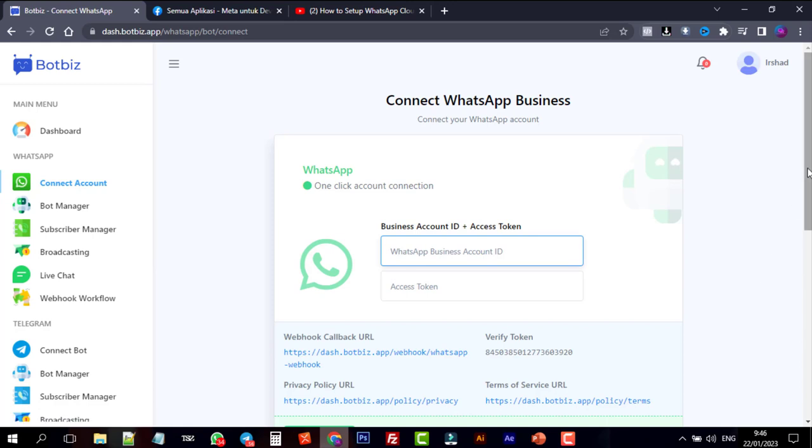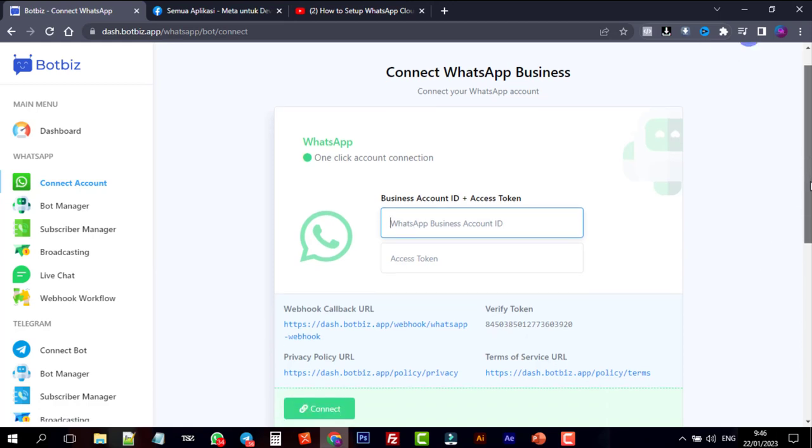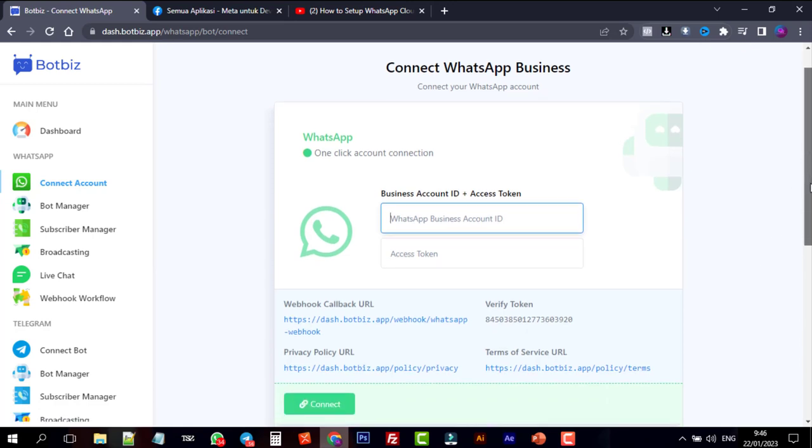Here, we will use the business account ID and access token to connect. We will walk you through the process step by step. Simply follow the steps in this video to link your WhatsApp business account to BotBiz.